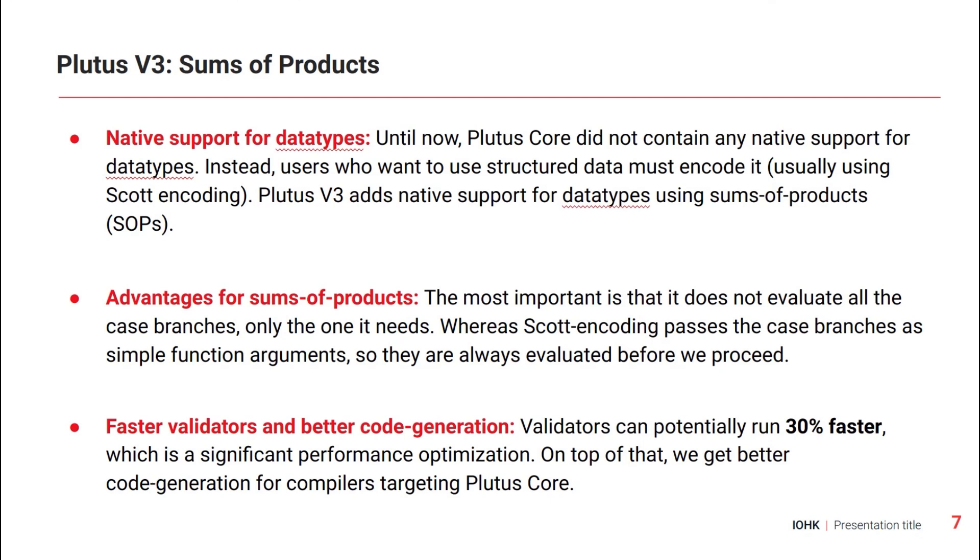The advantage of that is that it's much more efficient. You don't have to always evaluate everything anymore. Depending on your data, only specific branches that are relevant. That means validators will be faster and shorter. They will consume less memory and therefore transactions will also become cheaper. Benchmarks have shown that there's potentially 30% improvement in that regard.